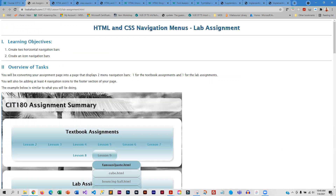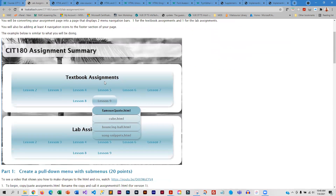For the lab assignment, you're going to be converting your assignment page into a page that has two menu navigation bars — one for your textbook assignments and one for your lab assignments. When you hover over the lesson, it should display the different exercises in that lesson. One thing to warn you about: when you create these menus, do not make them transparent. They don't work if you make them transparent.